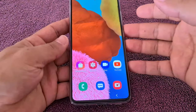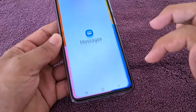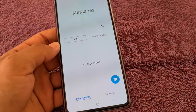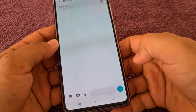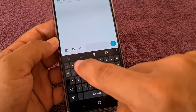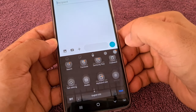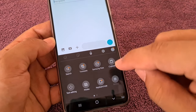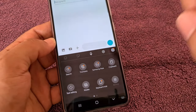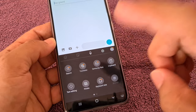Let me quickly show you what I'm talking about. If you go to Messages or any app that requires using the keyboard, you'll notice icons up here at the top — the emoji, the mic, the gear icon settings — and if you tap here it'll give you the clipboard.